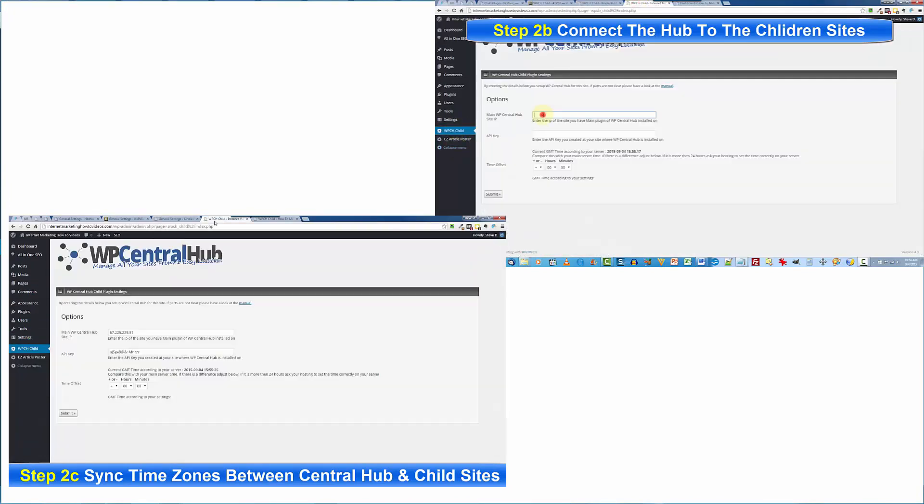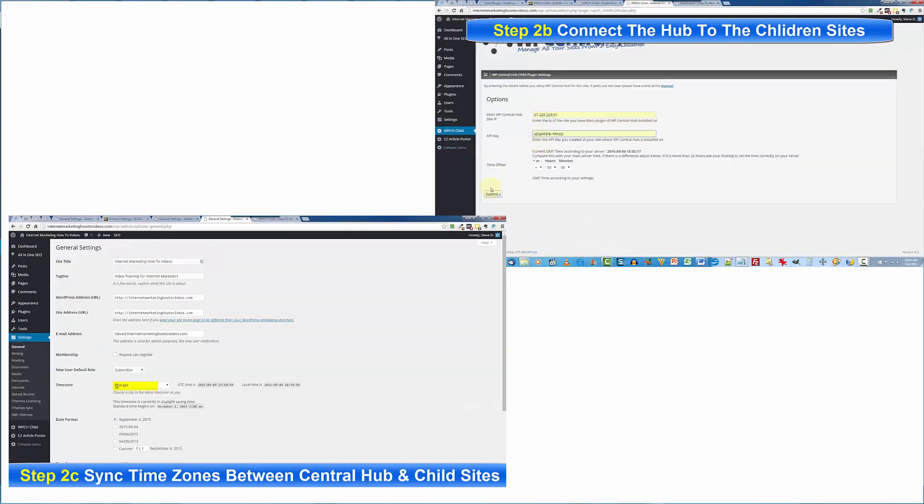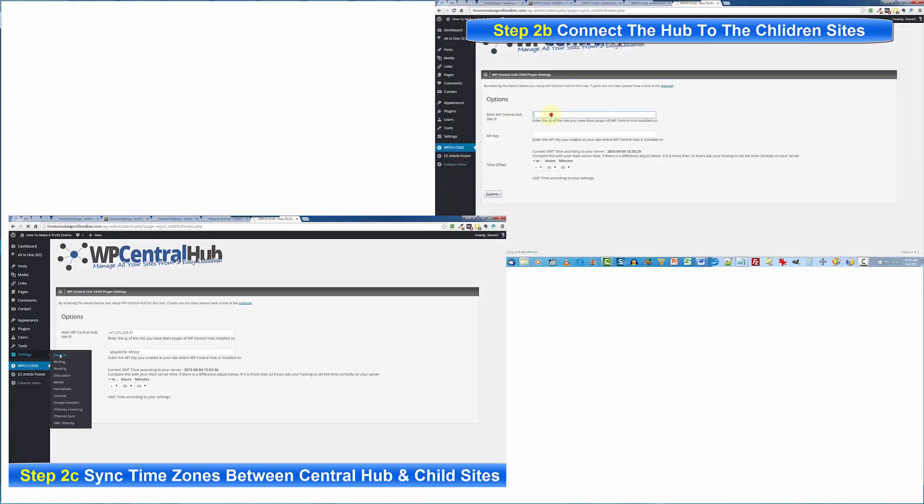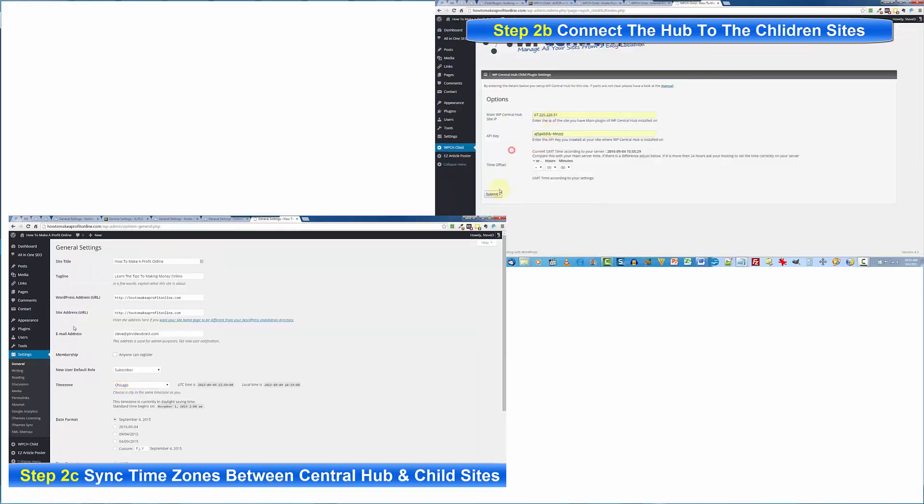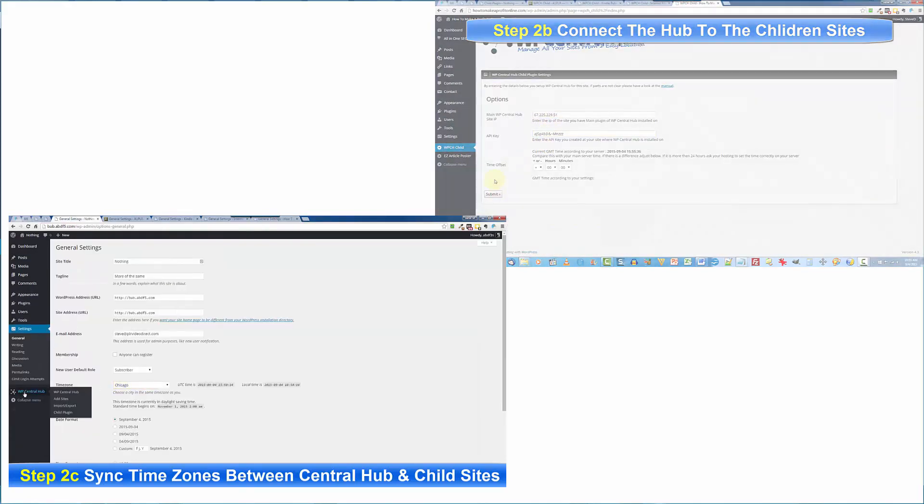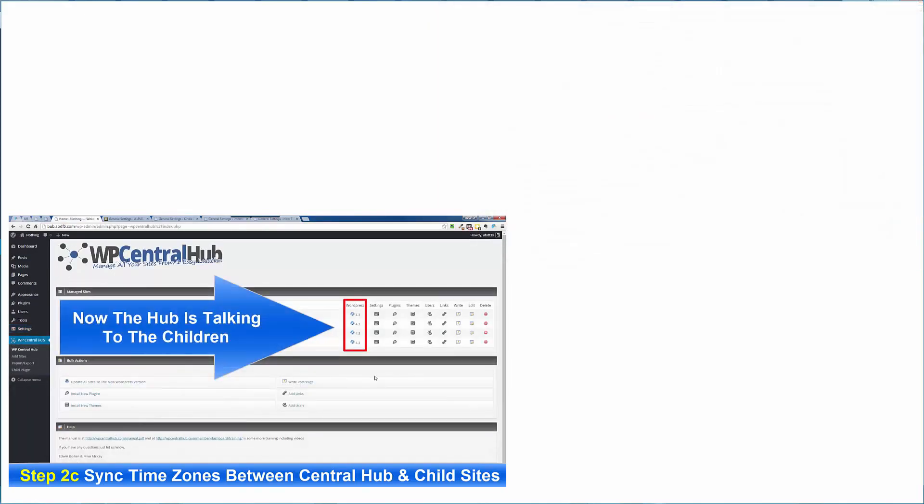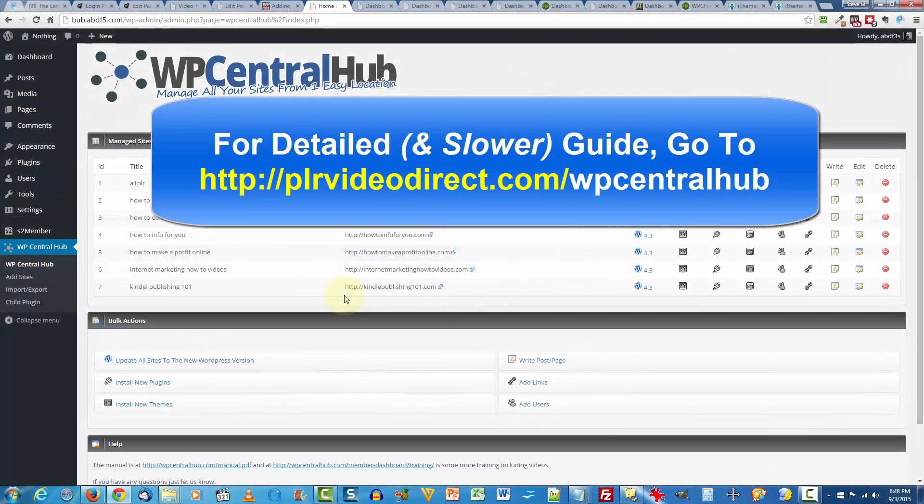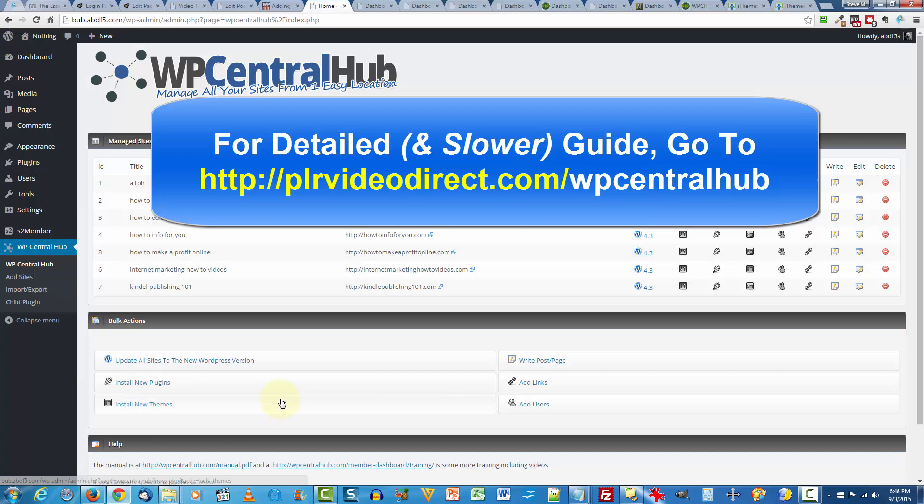And then step three, well, actually there is no step three. You are now ready to manage the look and functionality of all of your sites, as well as craft those posts and pages for all your sites, either one at a time or in bulk. And that's WP Central Hub.